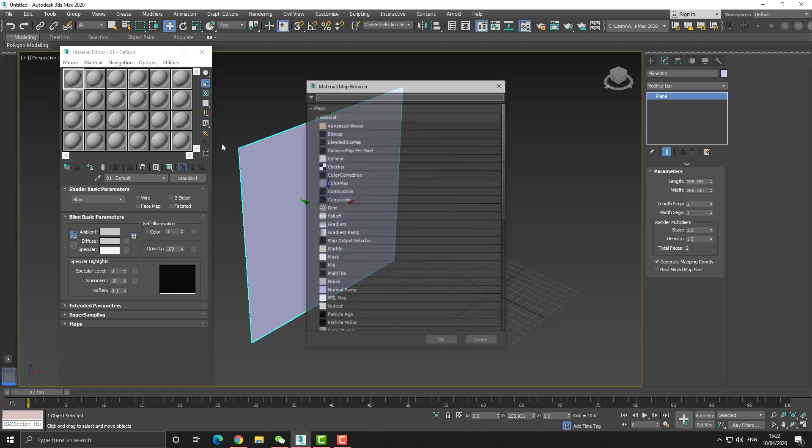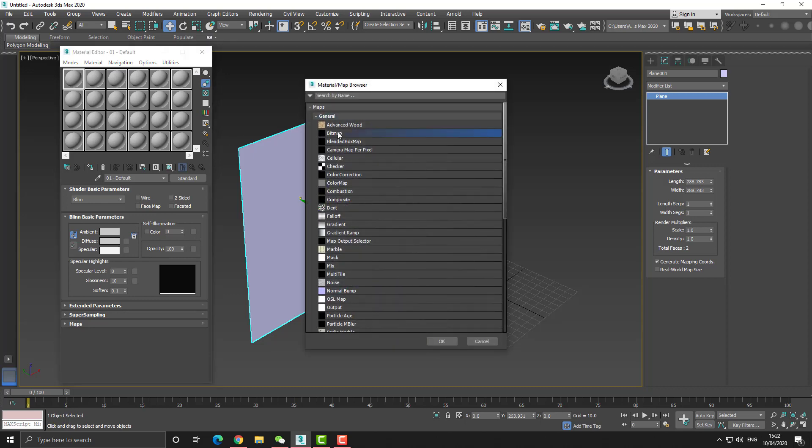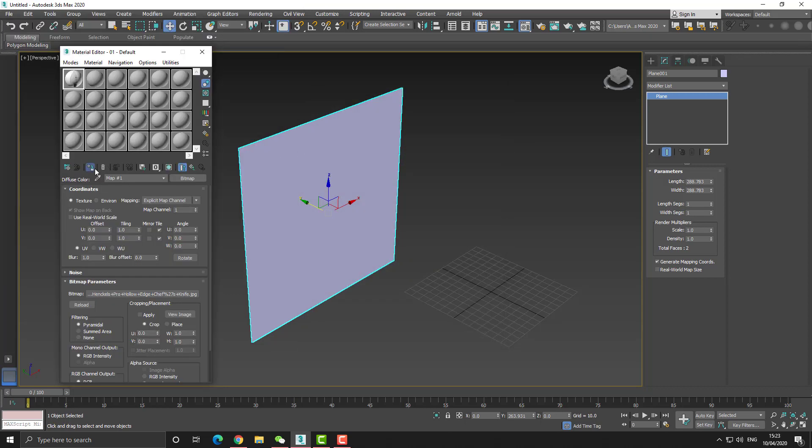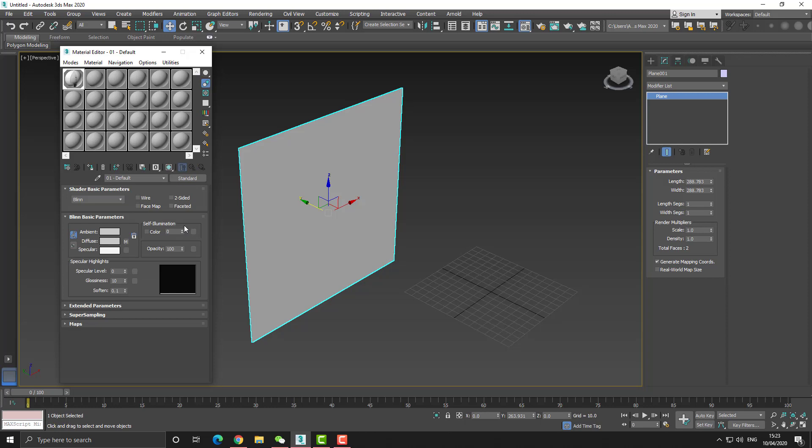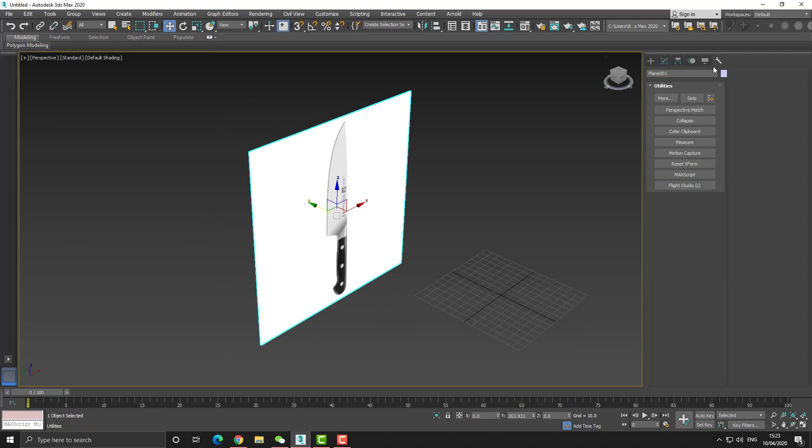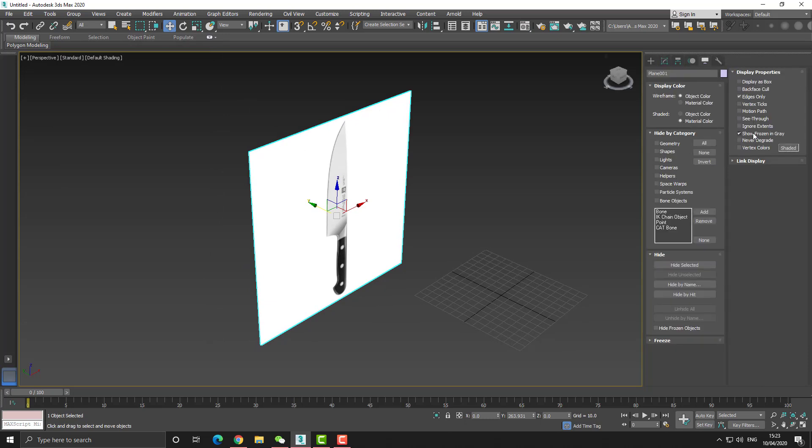The first thing we want to do is bring in our reference images. We can create a simple plane and then apply our reference material to it. When we do that, don't forget that we need to freeze the plane so we cannot move it in the viewport.